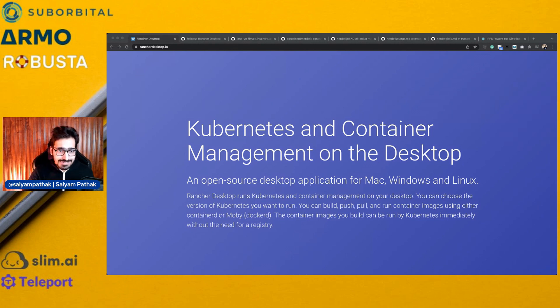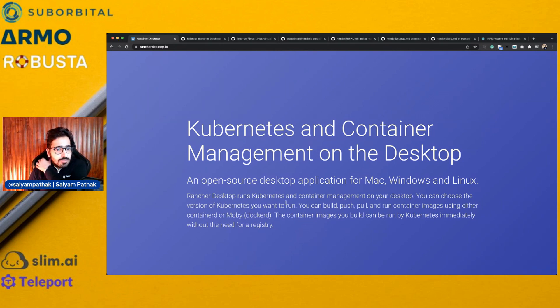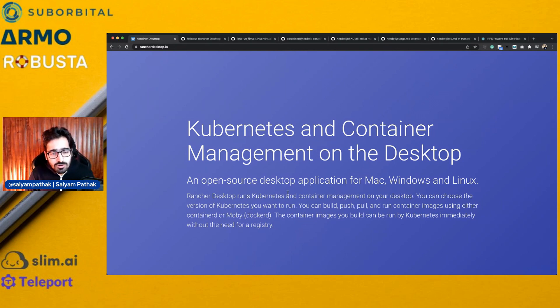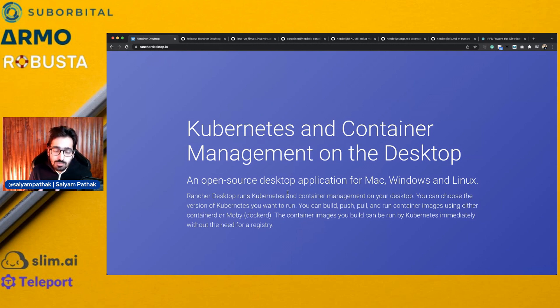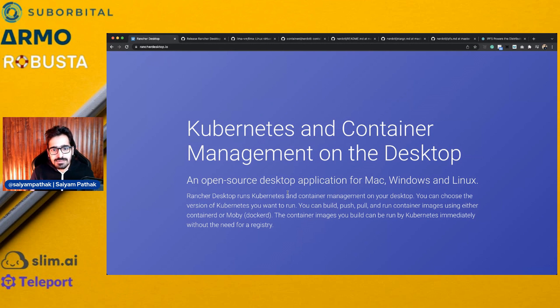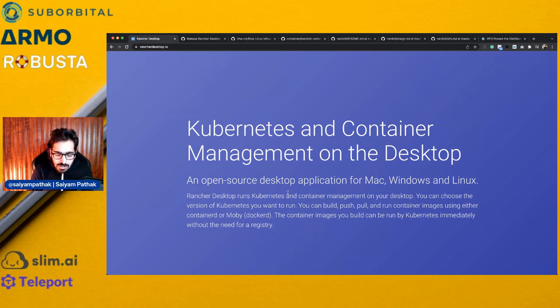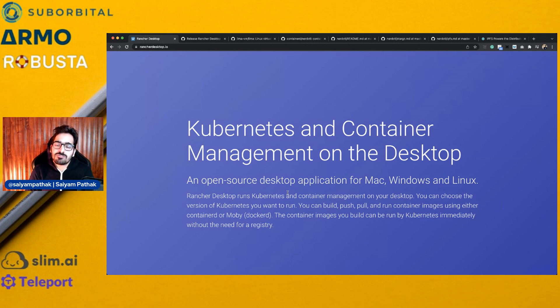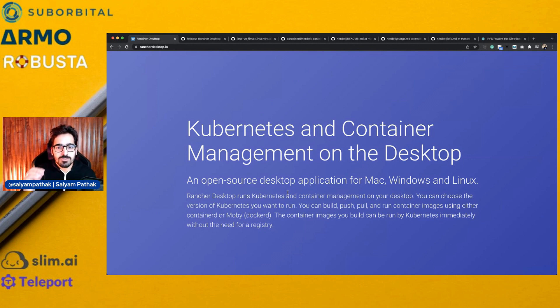So let's see how Rancher Desktop runs. Rancher Desktop is Kubernetes and container management on the desktop. It's a desktop application that you can download from rancherdesktop.io. It runs Kubernetes and containers on your desktop. When you install Rancher Desktop, you will be having something which is called NerdCTL.